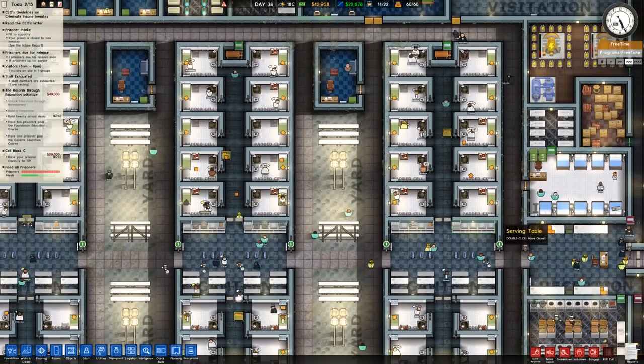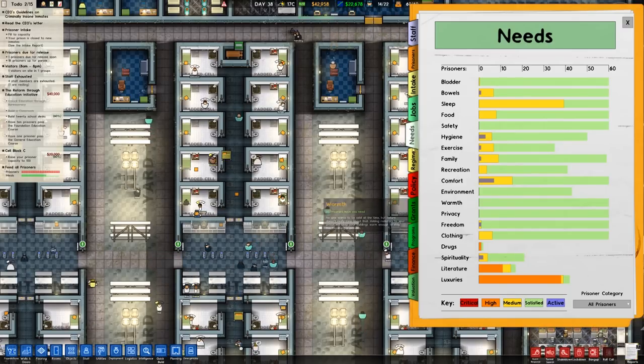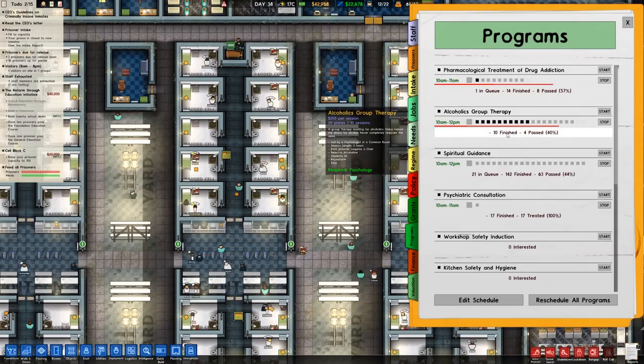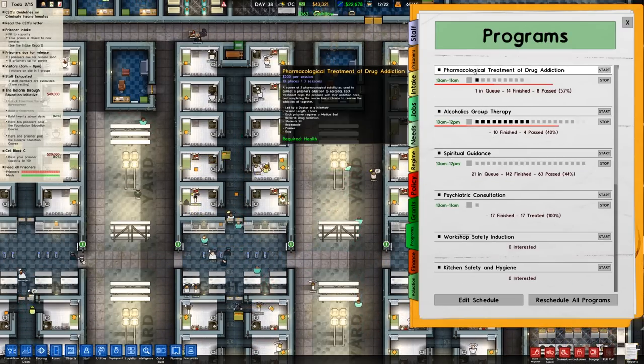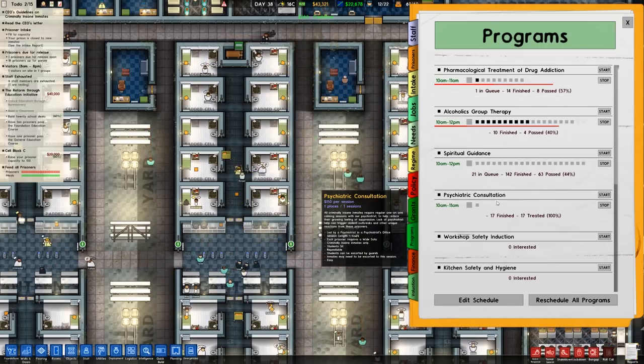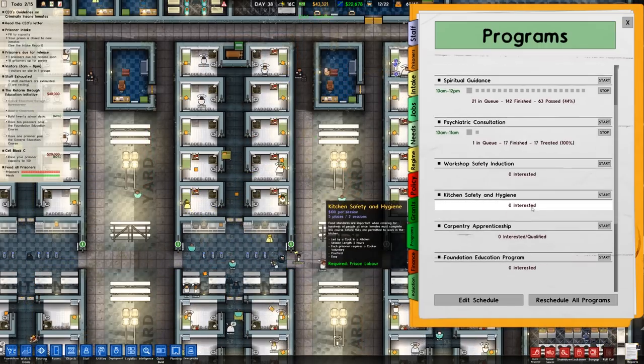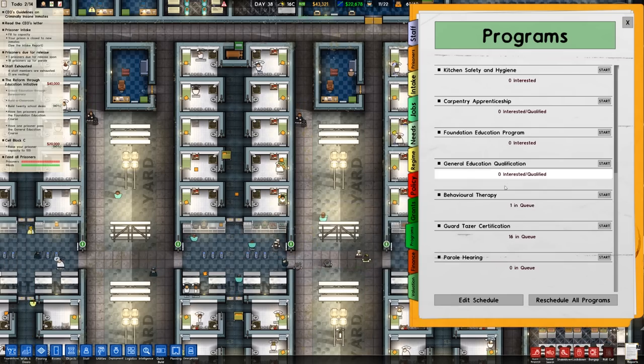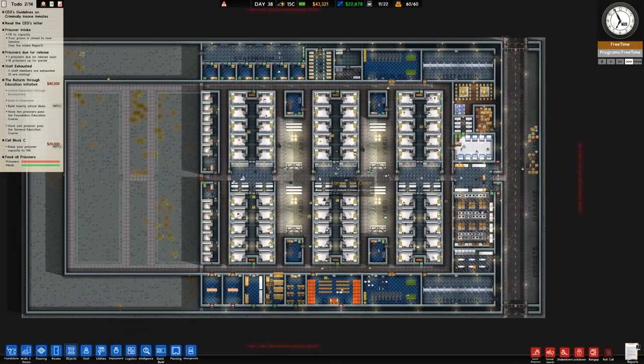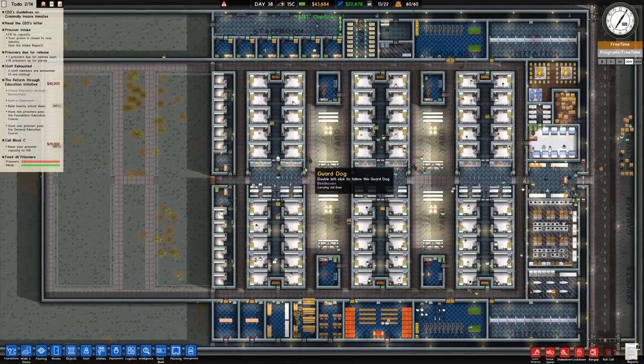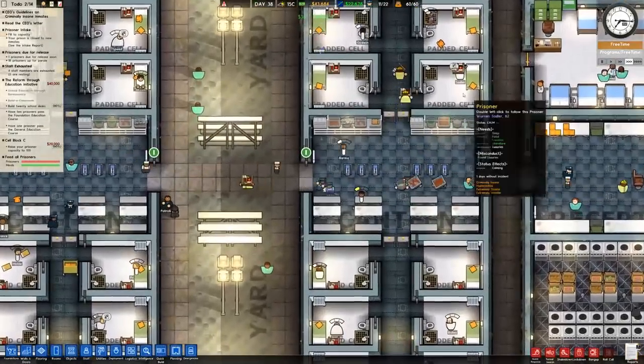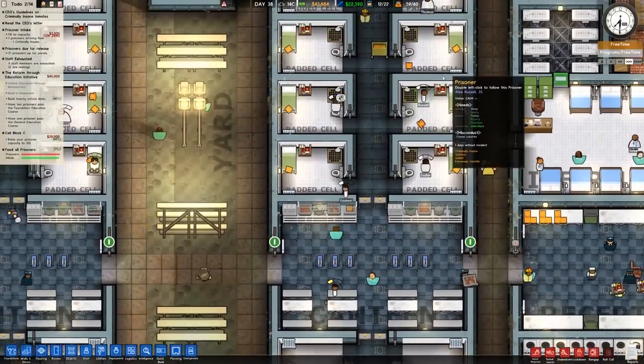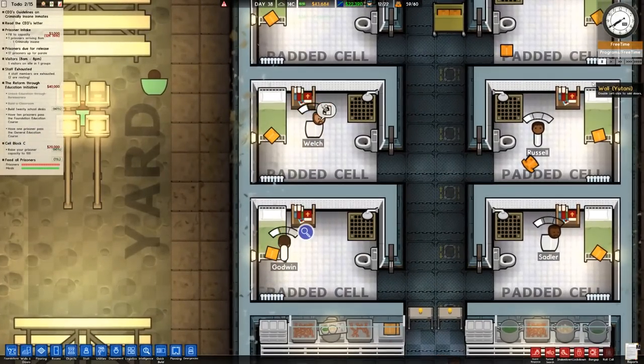We do still have sedation and we have seen prisoners act up with very interesting behaviors different from the standard prisoner set. But we've always been running the proper programs. If we check that out we can see that we do have alcohol abuse therapy. Pharmacological treatment for drug addictions is on the go. Psychiatric consultation has seventeen finished and seventeen treated, a hundred percent pass rate, so that is brilliant.